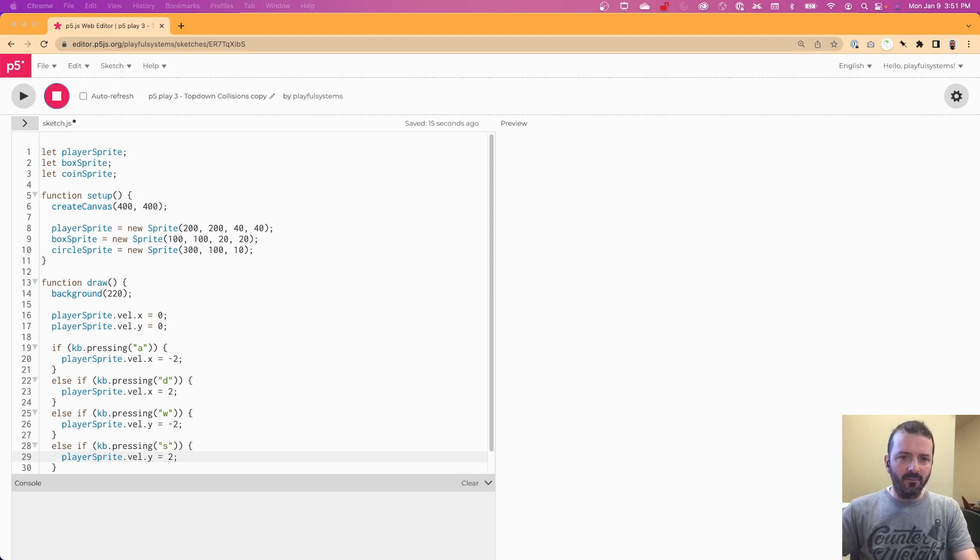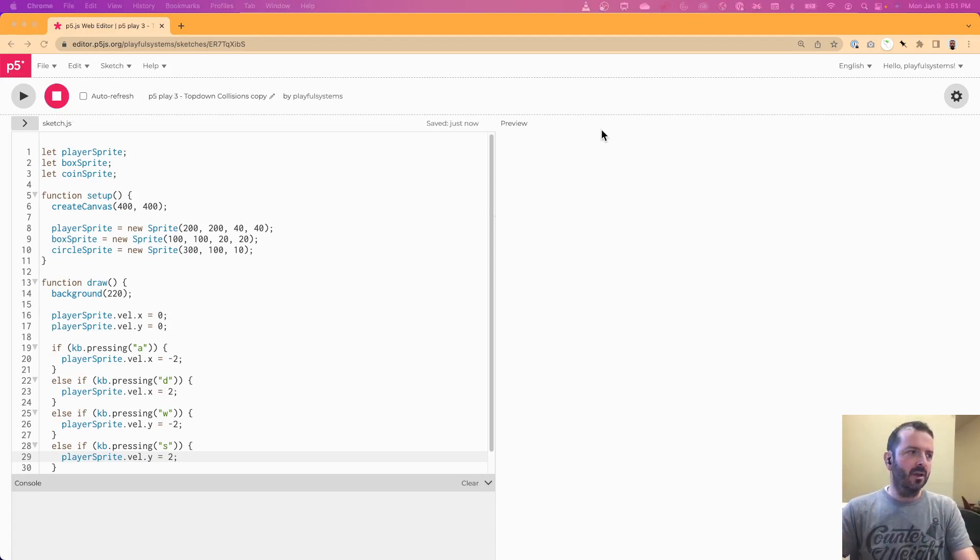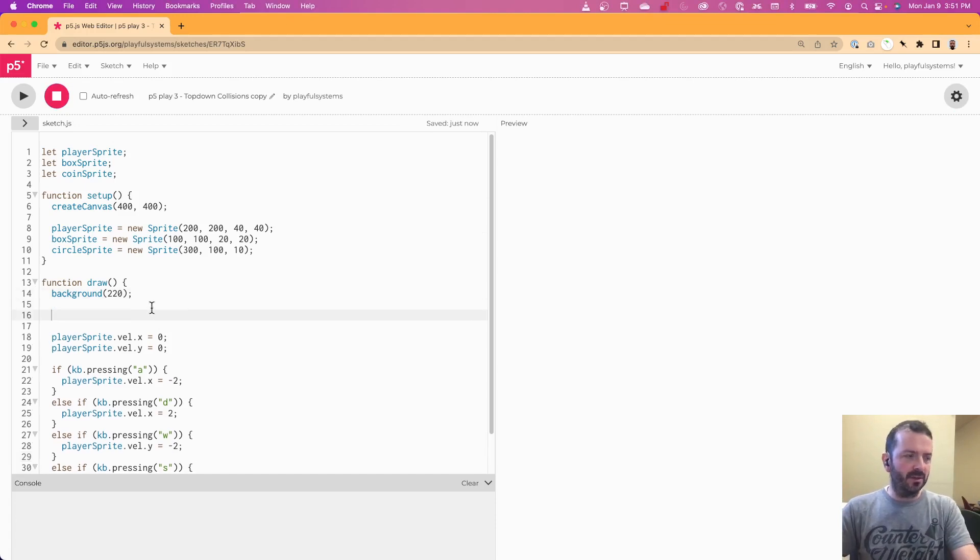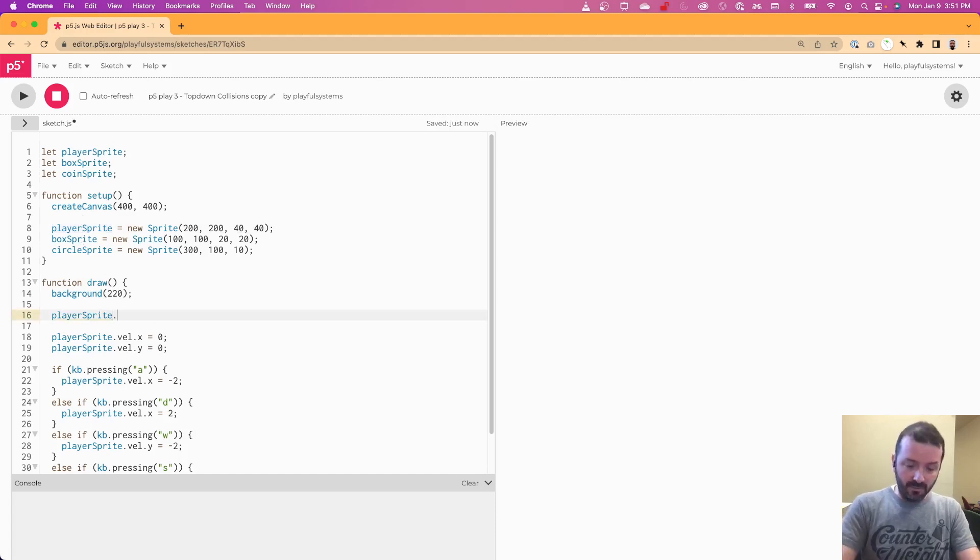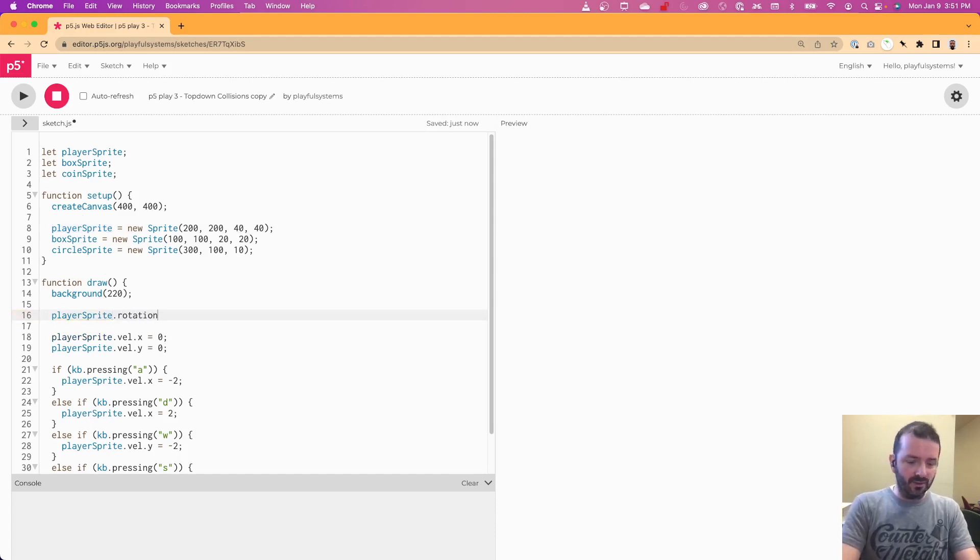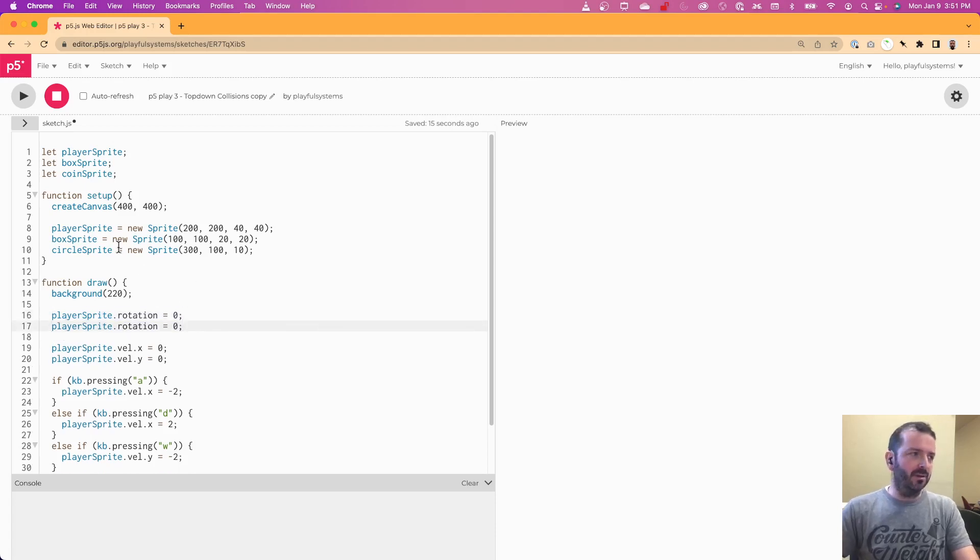One thing you might notice is that there's some rotation that happens when collisions occur. If you didn't want that, you can just easily reset the rotation for the sprites that you want to not rotate to zero every frame. So we can just say rotation equals zero for the player sprite and the box sprite as well.